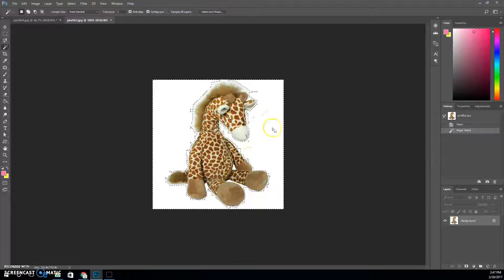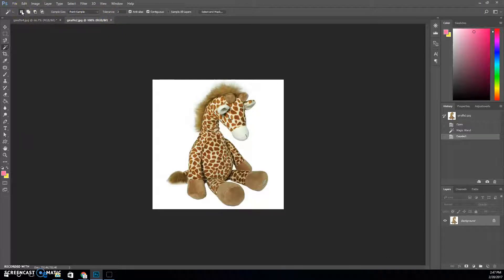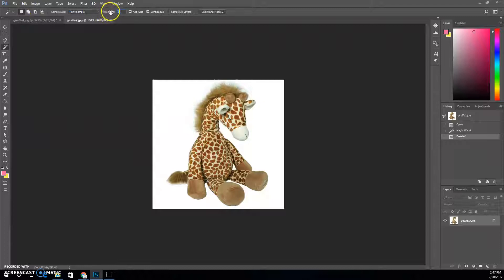To get rid of our marching ants that designate a selection, we press Ctrl D — that's to deselect — so we can start over. I could have just clicked again since I'm already on new selection mode, but I don't hardly ever work in that mode. I'm going to up my tolerance to about 28 or 30. That's kind of where I keep mine most of the time.